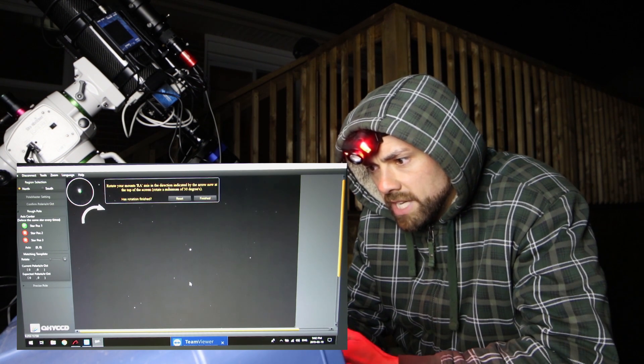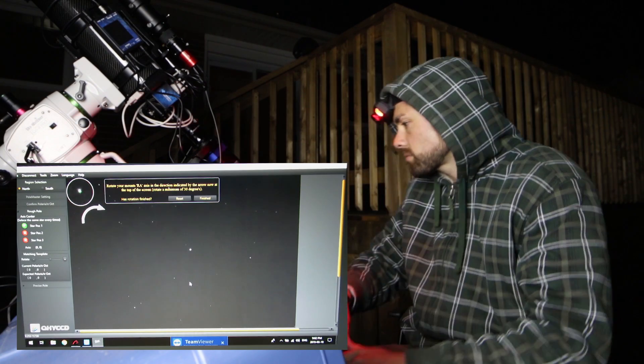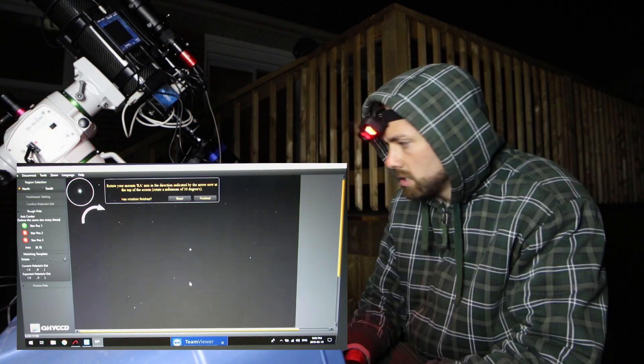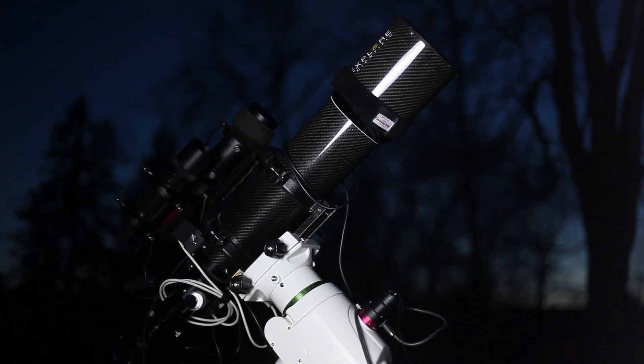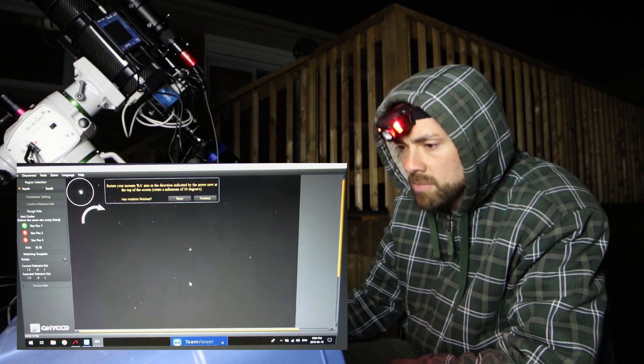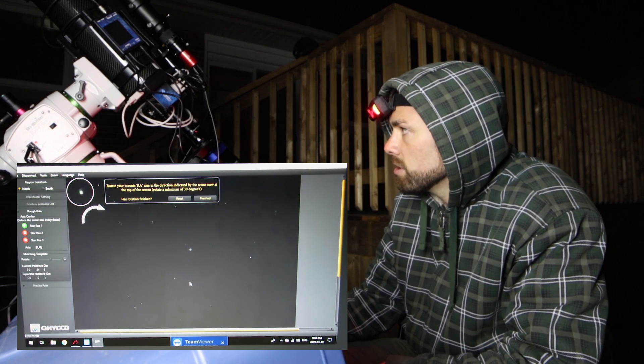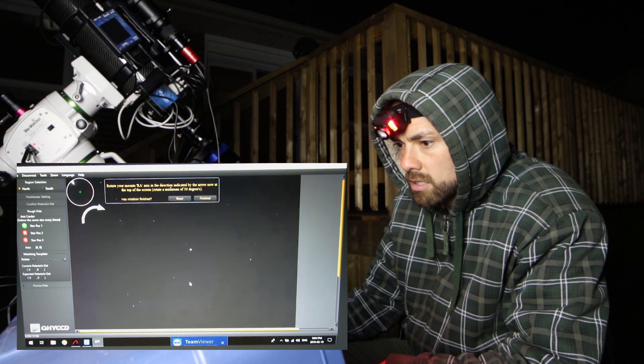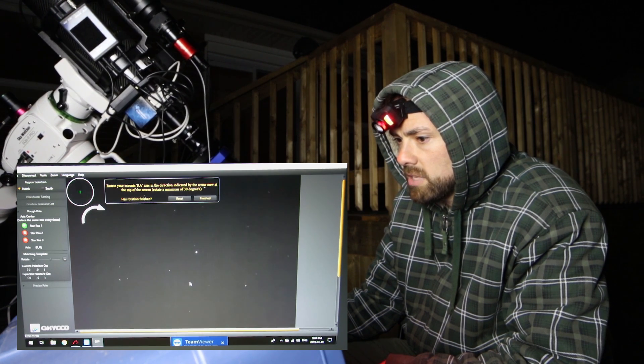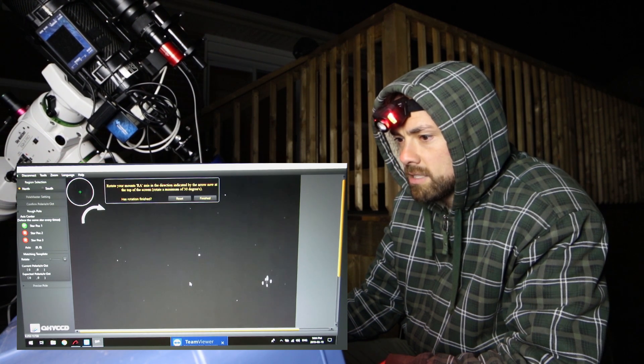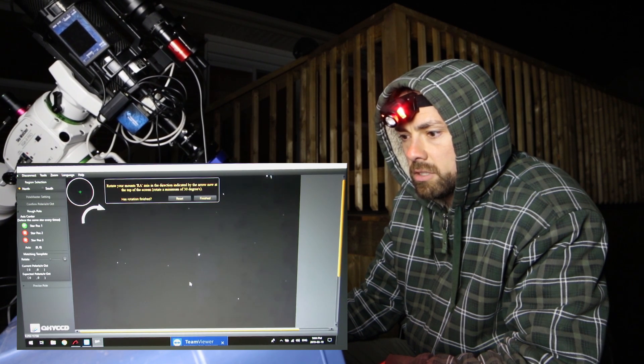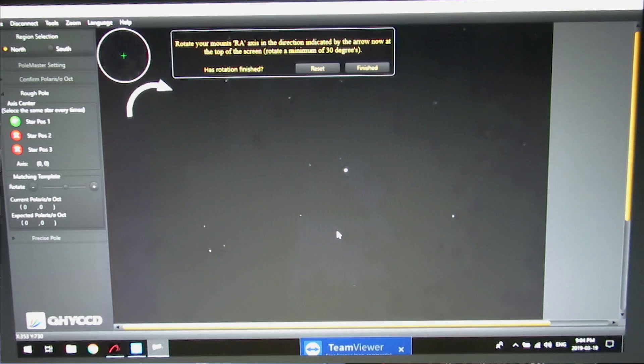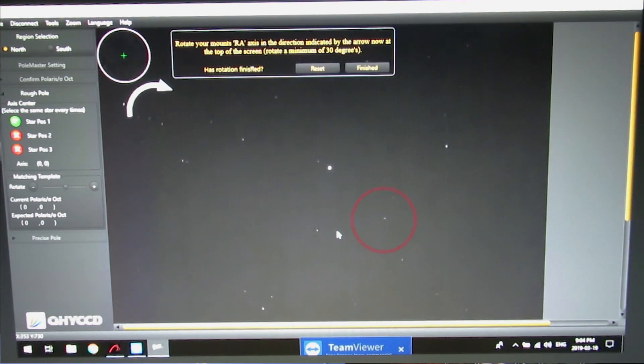Okay rotate your mounts RA axis in the direction indicated by the arrow. I better turn the mount on for that because when I did this last night I released the RA clutch and manually moved it but in the manual it says to do it with the hand controller. Okay so I'm gonna move it east and you should see the rotation here on screen. There it goes. Is that east? I'd have done the wrong way. There goes a plane. I went west. It's cool to see the plane go by. There we go. This is oh and look at the satellite going by right by Polaris. You see that? There it's still going.